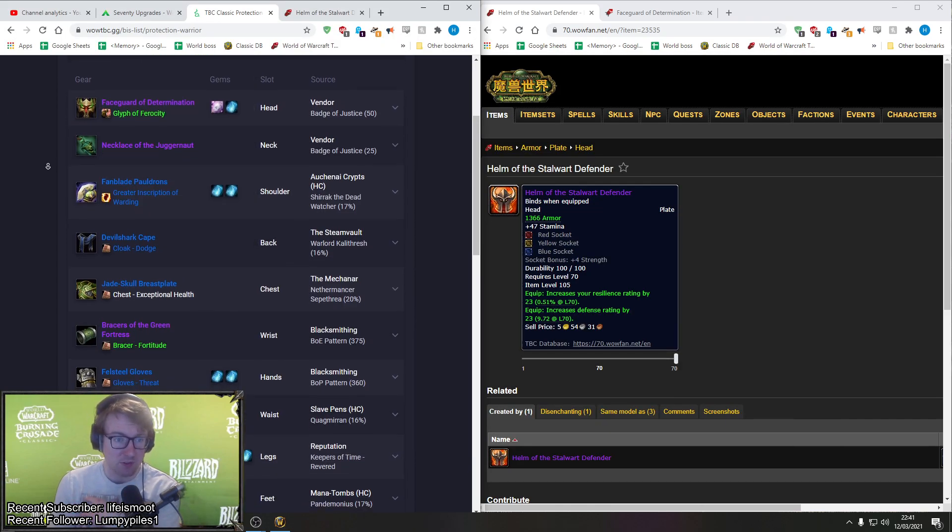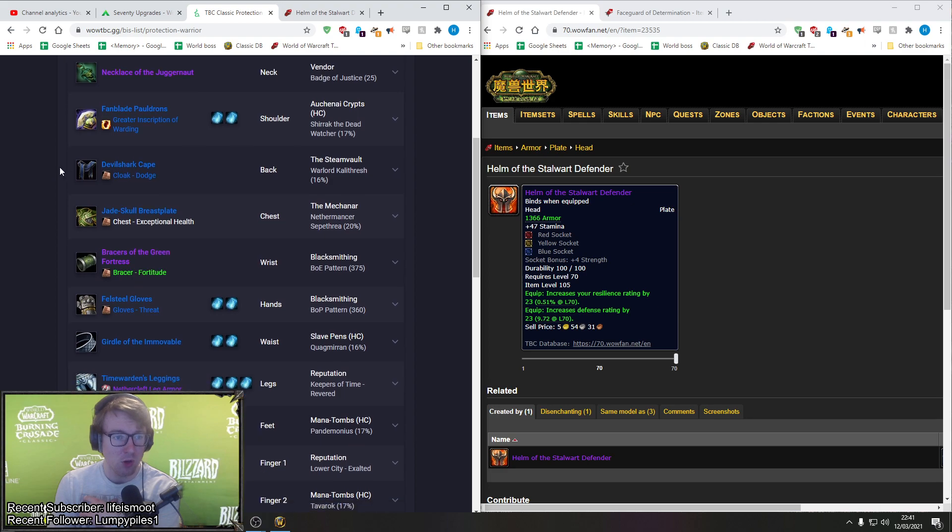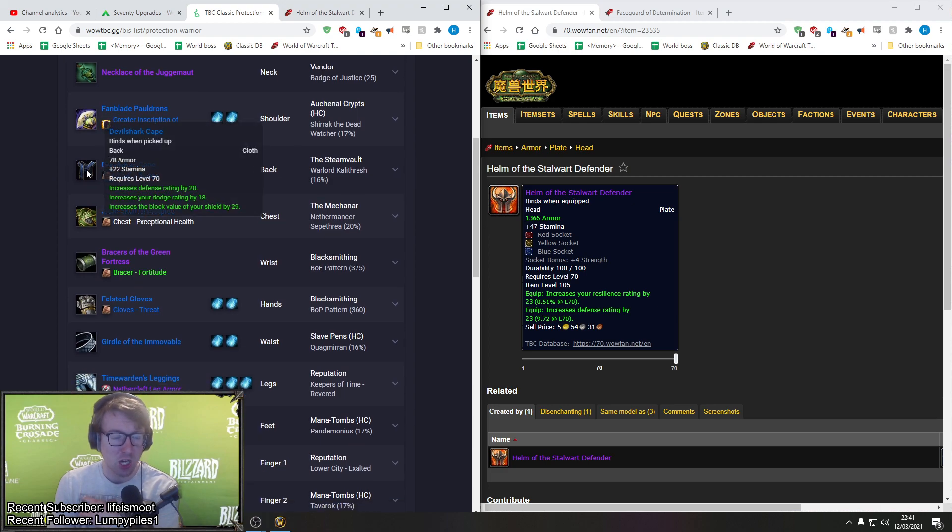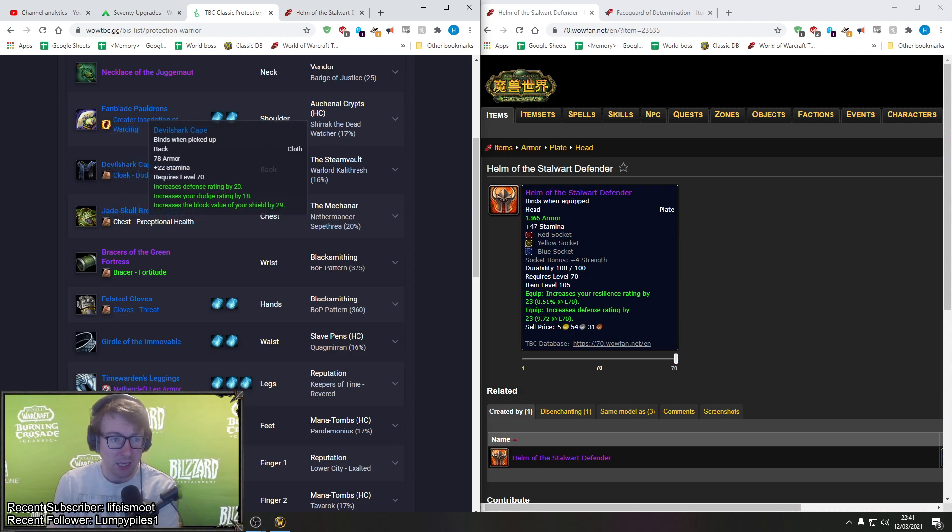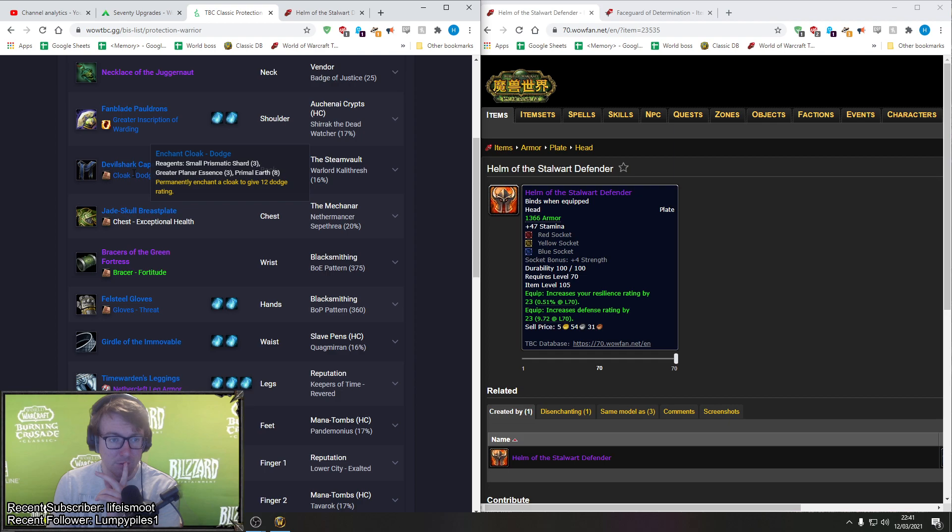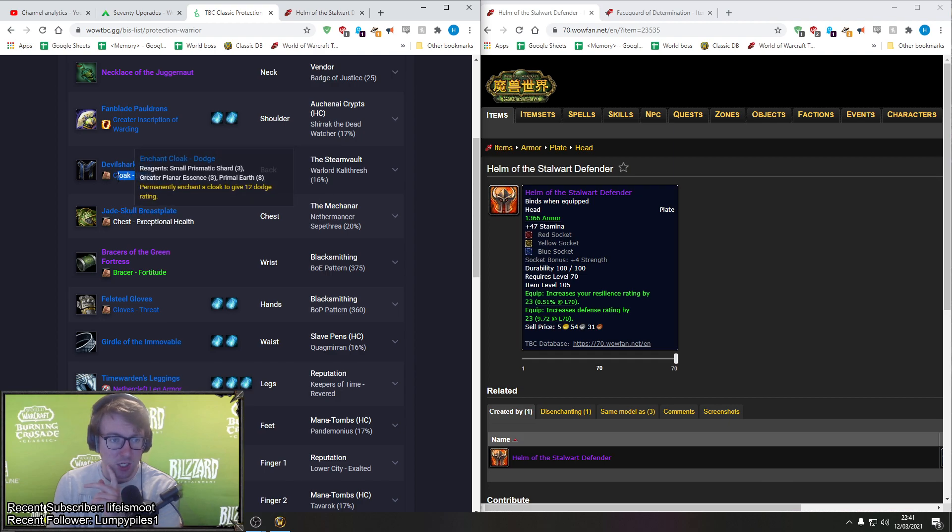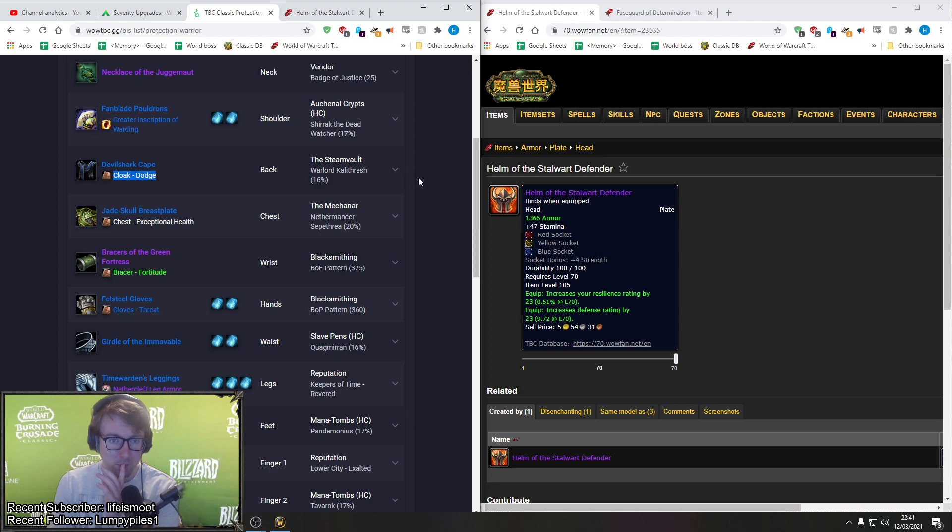The only thing that Shoulderguards of the Bold lack is the parry rating essentially that these Fanblade Pauldrons have. Also you have very similarly the dungeon set for the paladin which again is very similar, it's just got spell damage on instead of strength. Okay, so the shoulders are okay.